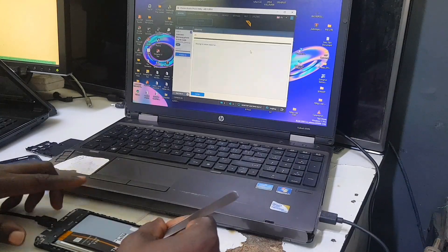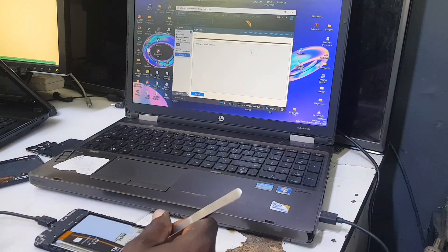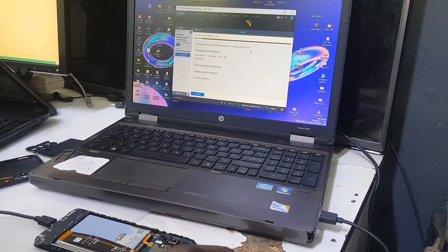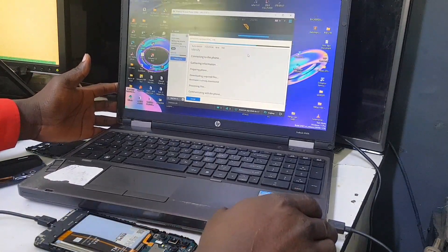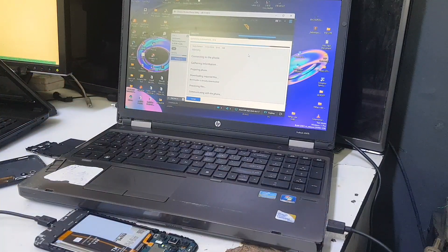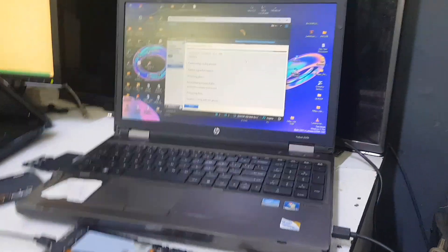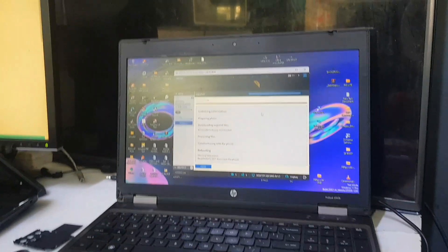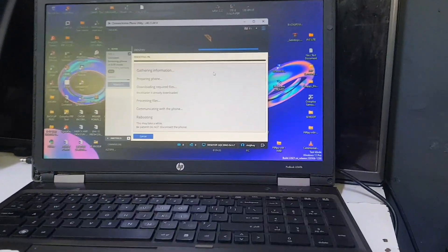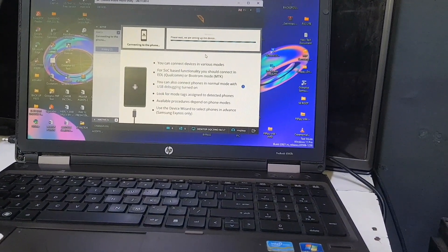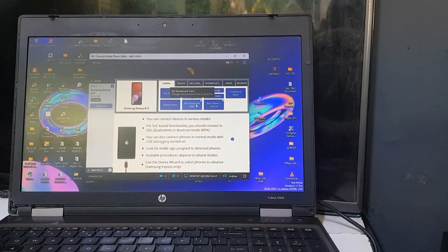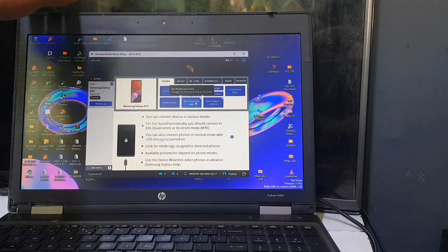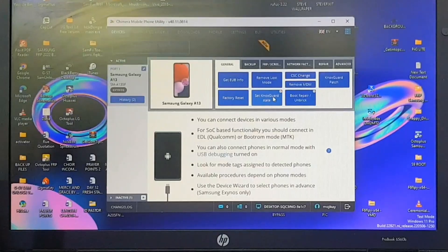Connect the test point, insert your cable, and wait for the software to boot the phone into the mode where the operations will be performed. Let me bring the camera closer to the screen so you can see what's going on. The software I'm using for this operation is called Chimera — you can go to their website to get that tool.